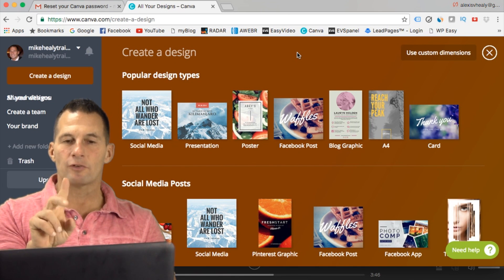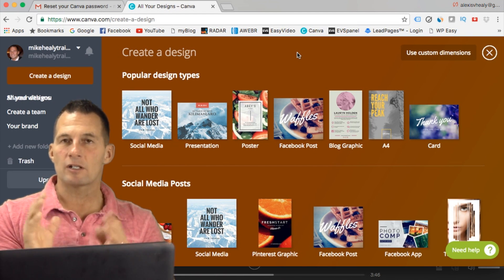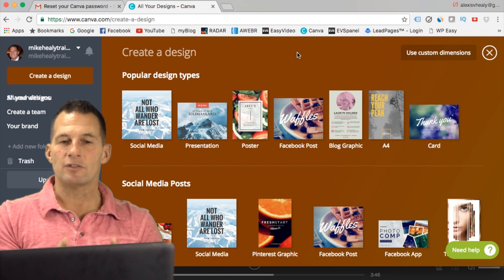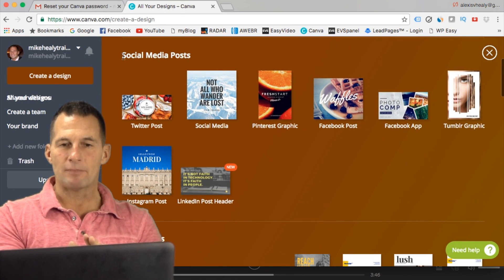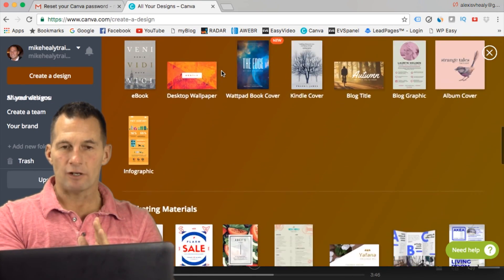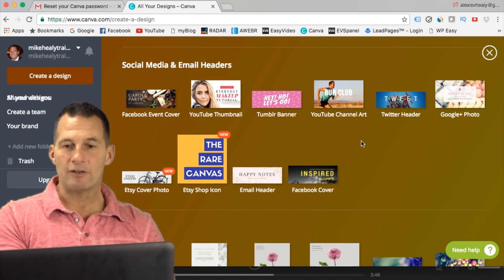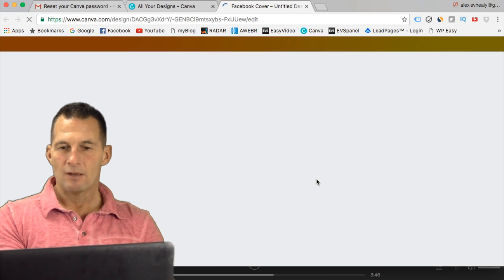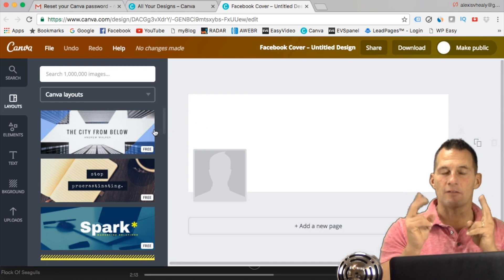I'm going to show you two things. First, how to make an image for your Facebook cover — the big header for your personal profile or fan page. The other thing I'll show you is how to make post images for Facebook advertising. So first we're going to make the header. It'll give you popular design types, and if you scroll down you'll see areas for social media posts, documents, blogs, ebooks, marketing materials, social and email headers.